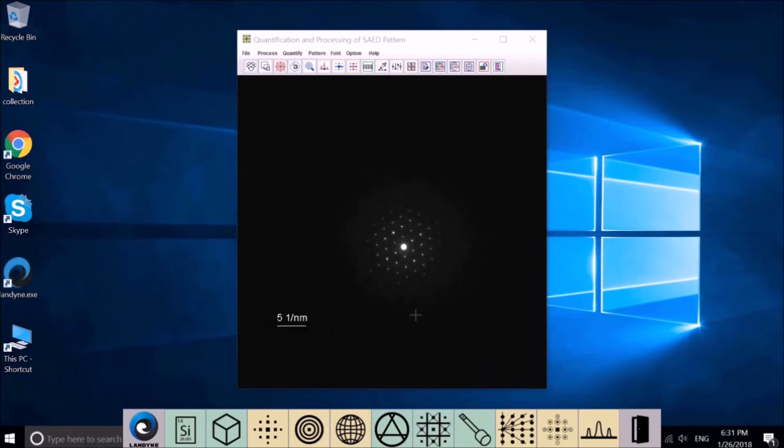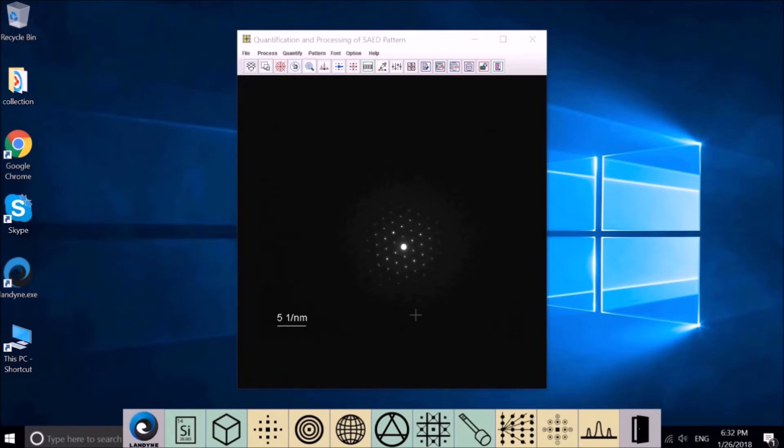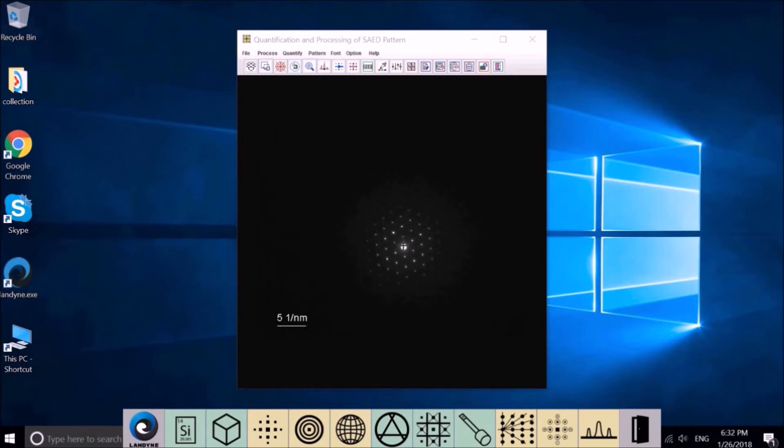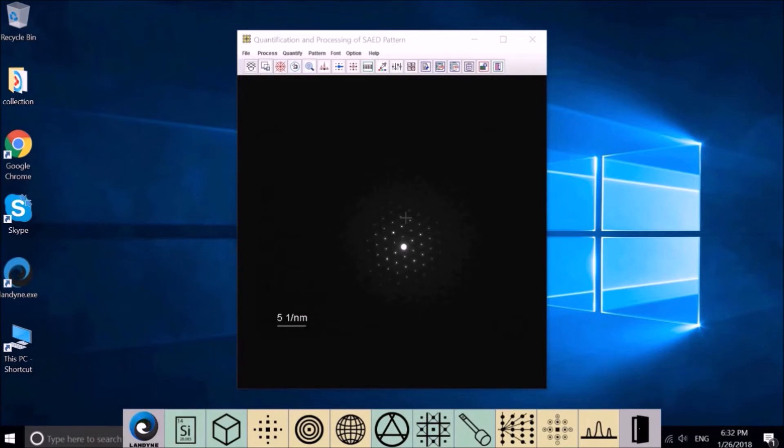The first application is to process the experimental electron diffraction pattern. The experimental SAED pattern is rarely used directly from experiments. Usually the pattern will be cut to square with the incident beam in the center, and also sometimes it needs to be enlarged and rotated to make the pattern look nice.